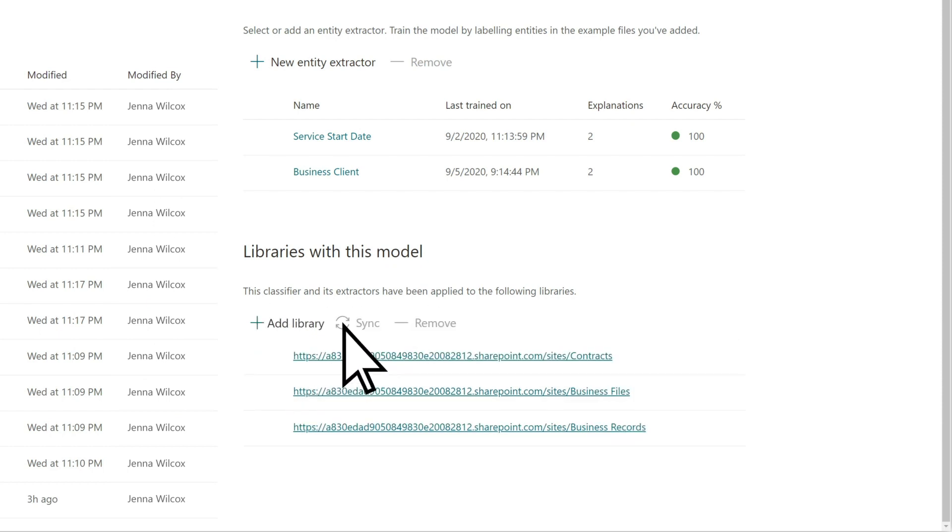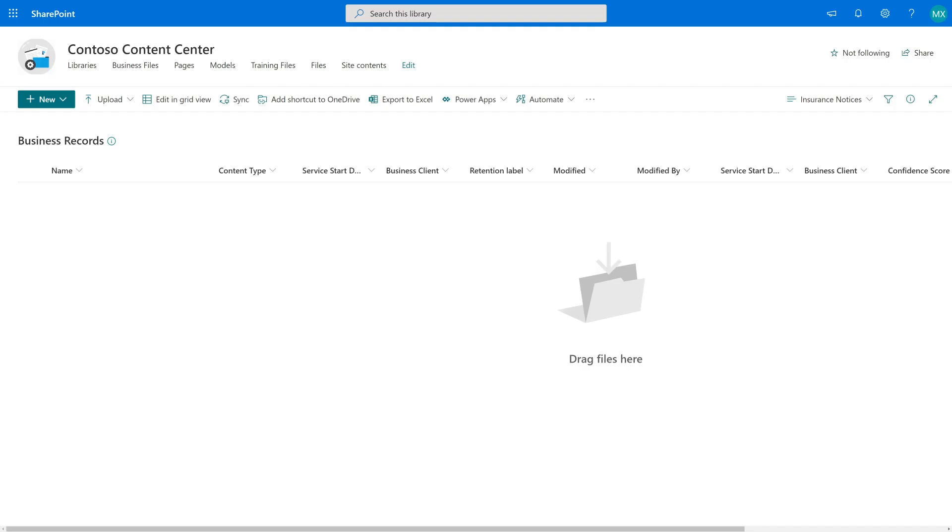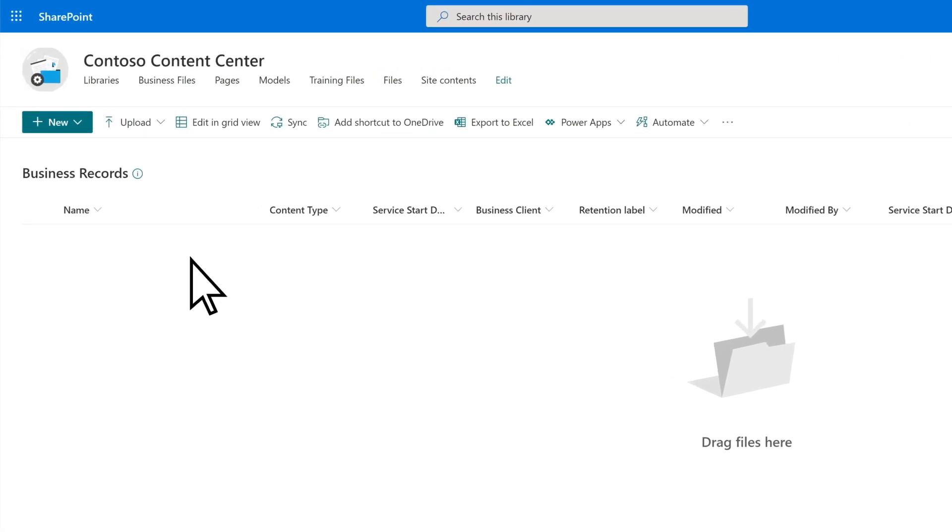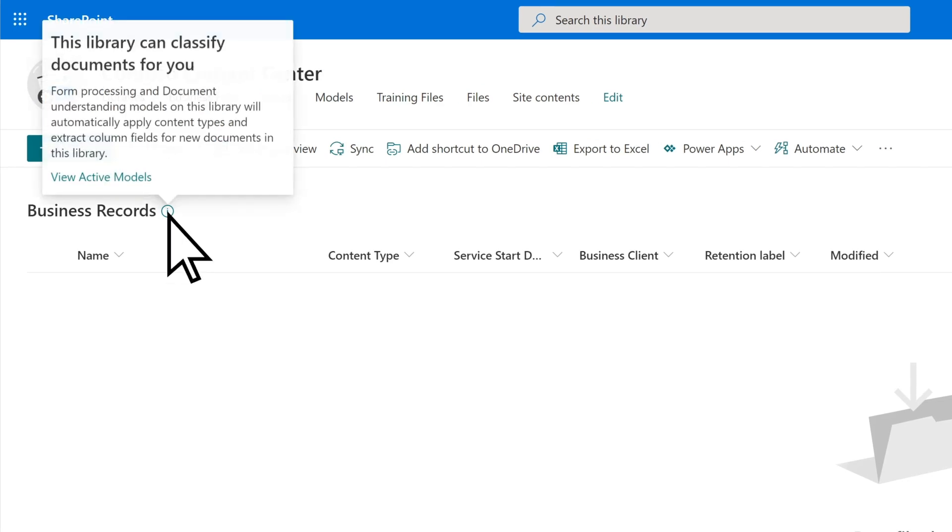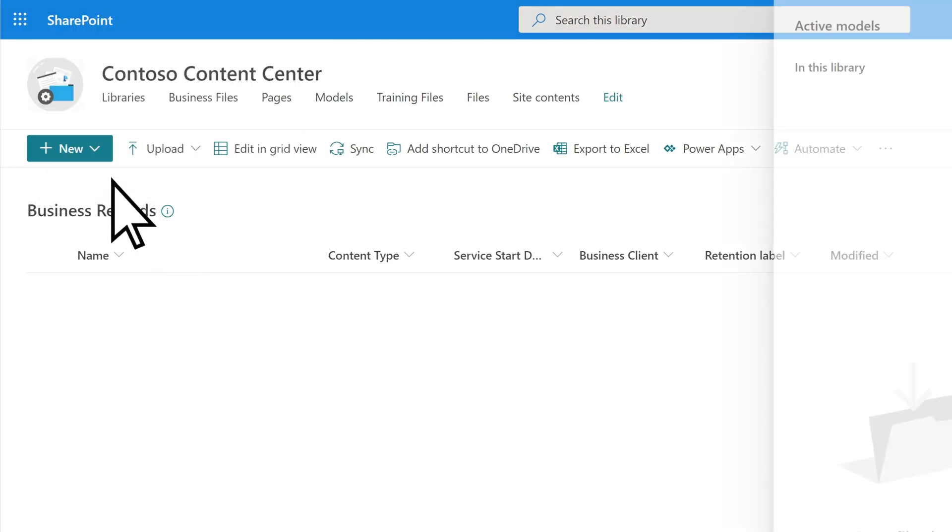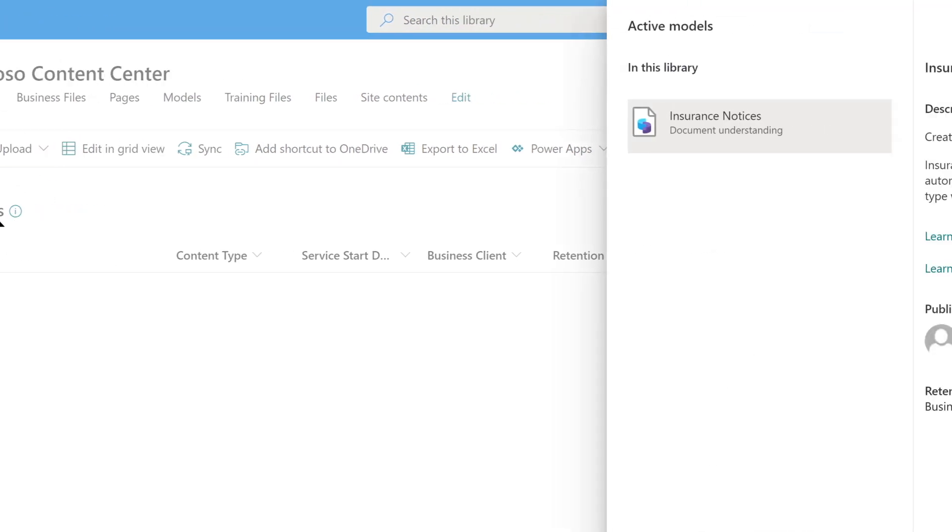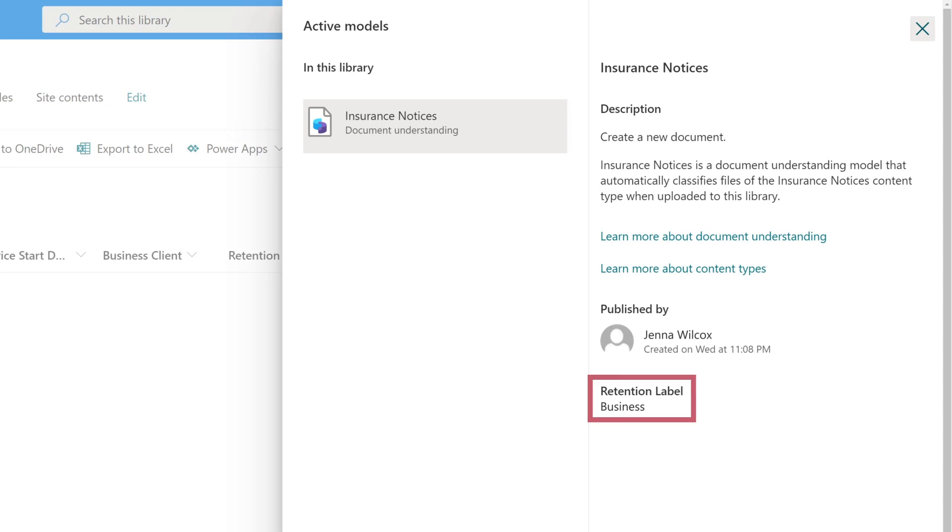After syncing your model's retention label update to the document library, if you go to the library, notice that the view now contains a retention label column. If you select the applied model icon, you can also check the applied model properties to see that the retention label has been applied.